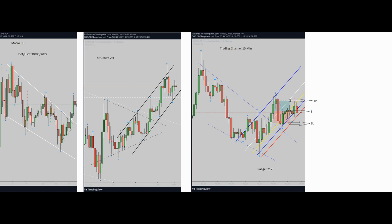With a proper risk-to-reward ratio, the entry signal was obviously shown. The target is set at the TP level I showed in the picture, and my stop loss was at the SL level I showed on the picture as well. My target was touched, and this trade was profitable as well. Thank you for watching — see you in the next one.